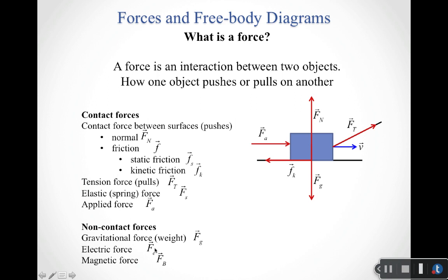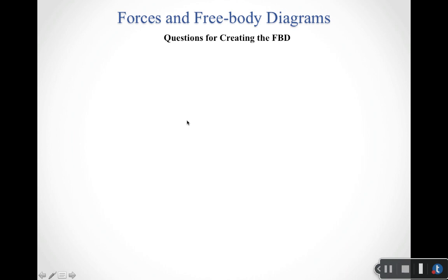There are two other non-contact forces — the electric force and the magnetic force — but those we'll save for next semester. So here's the set of forces. The diagram showing how the forces act on an object is called a free body diagram. Part of what we need to become very good at is drawing a sketch and then drawing the free body diagram, which is the vector diagram showing us the forces acting on the problem.